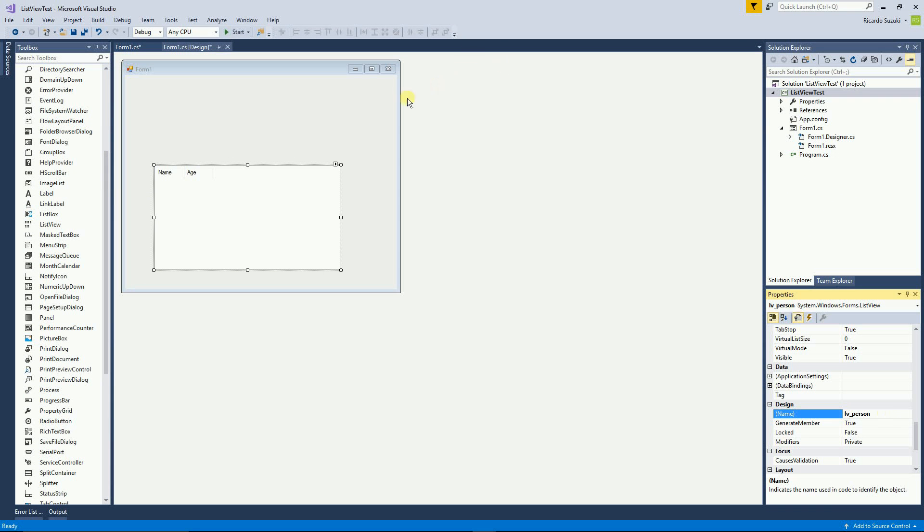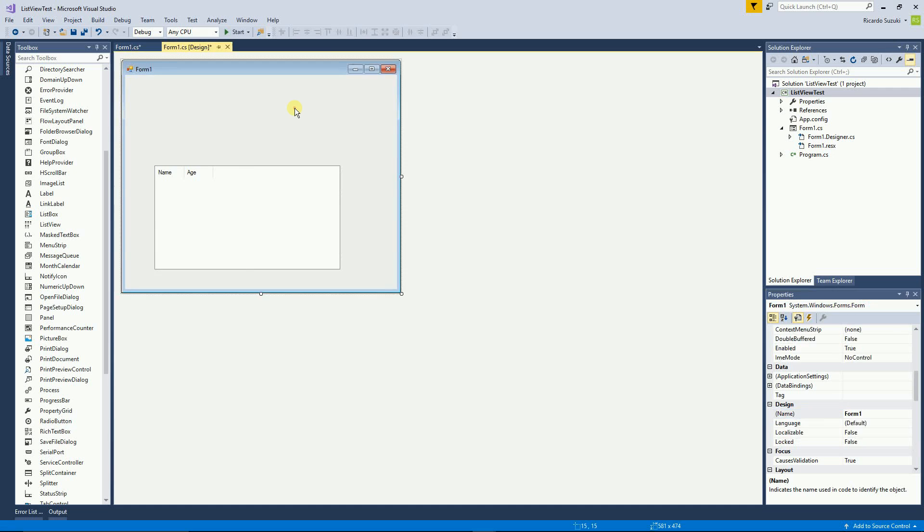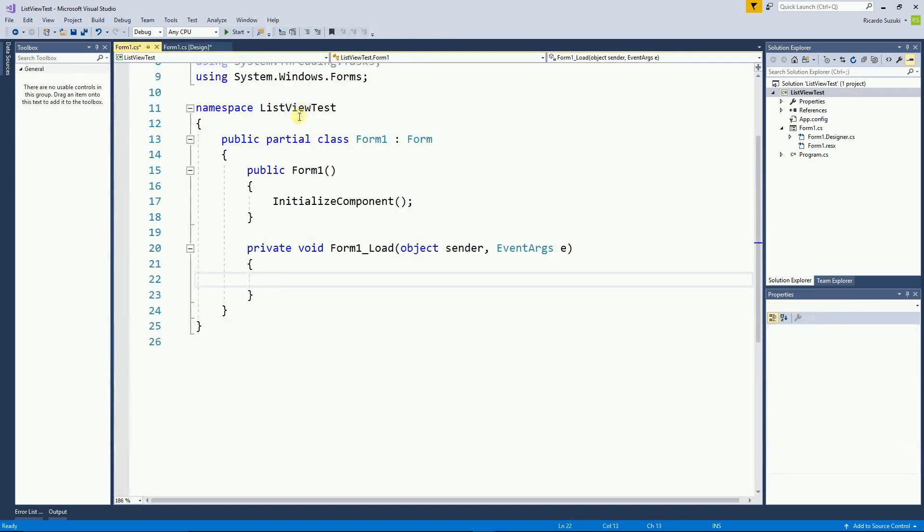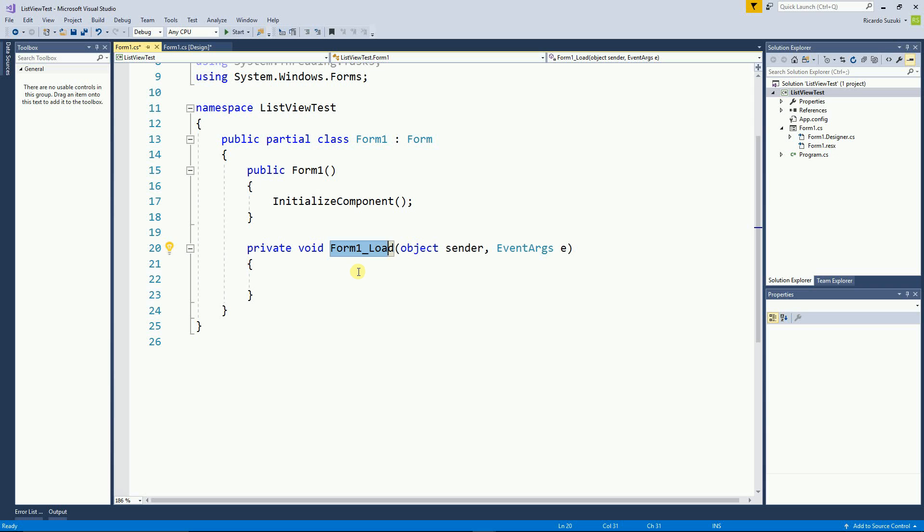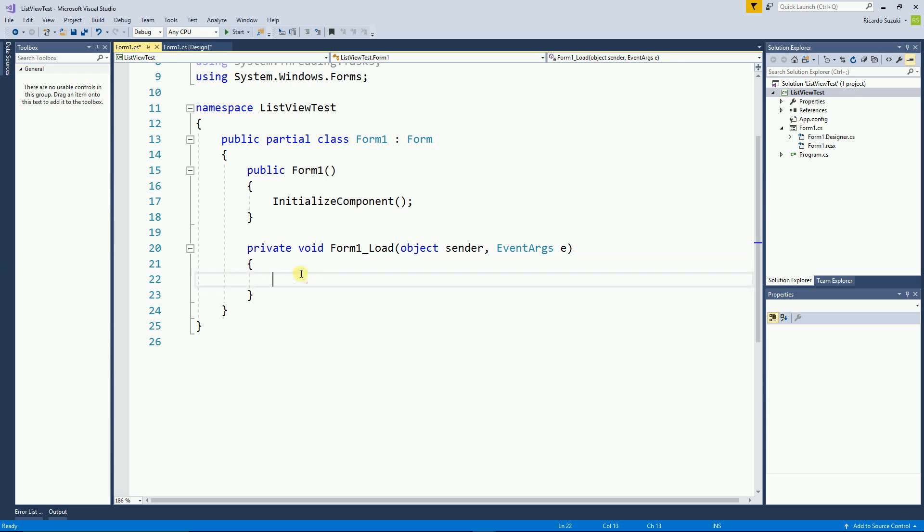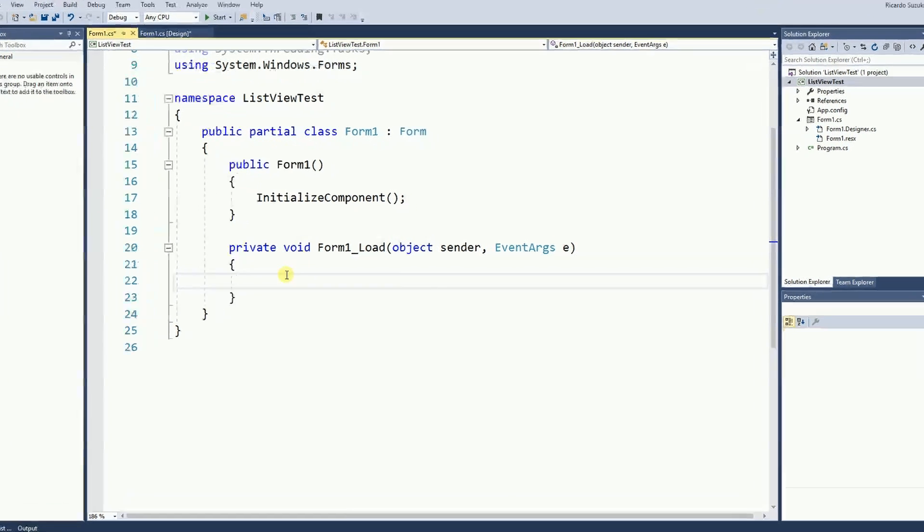Now right here on the form I'm going to double click and once I do that it creates the form load method and on this form load method I'm going to insert items into the list view. So let's start inserting items.